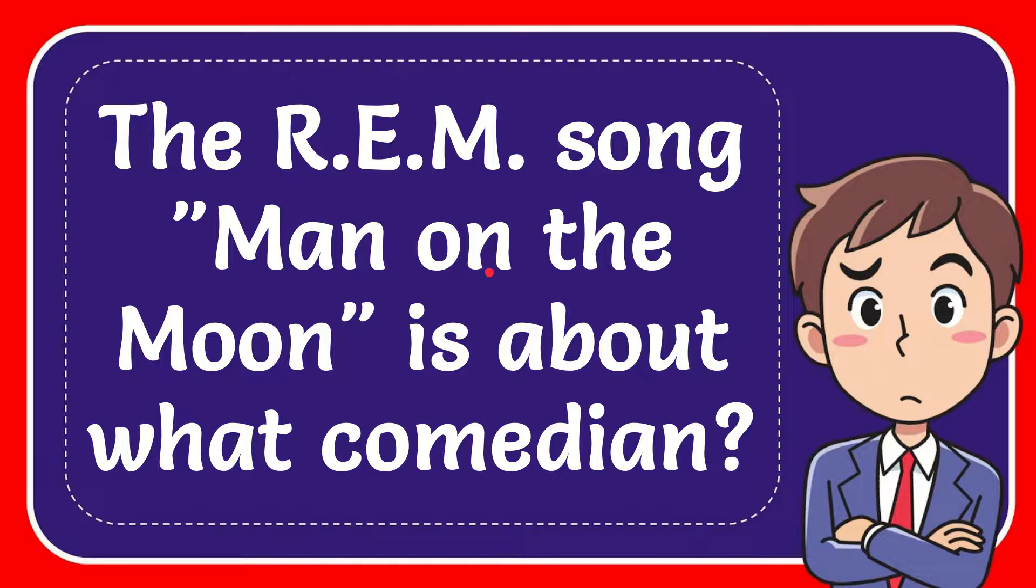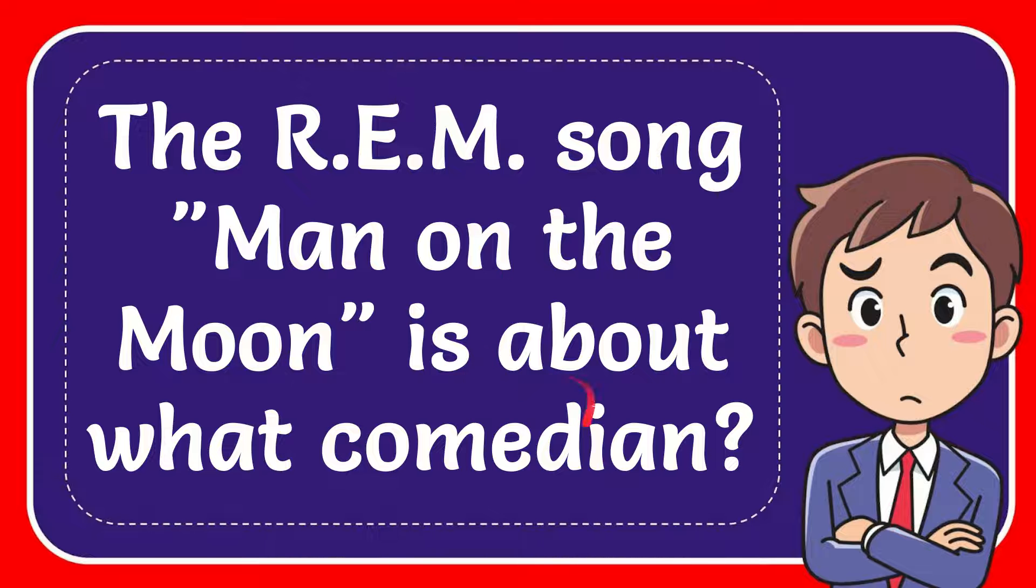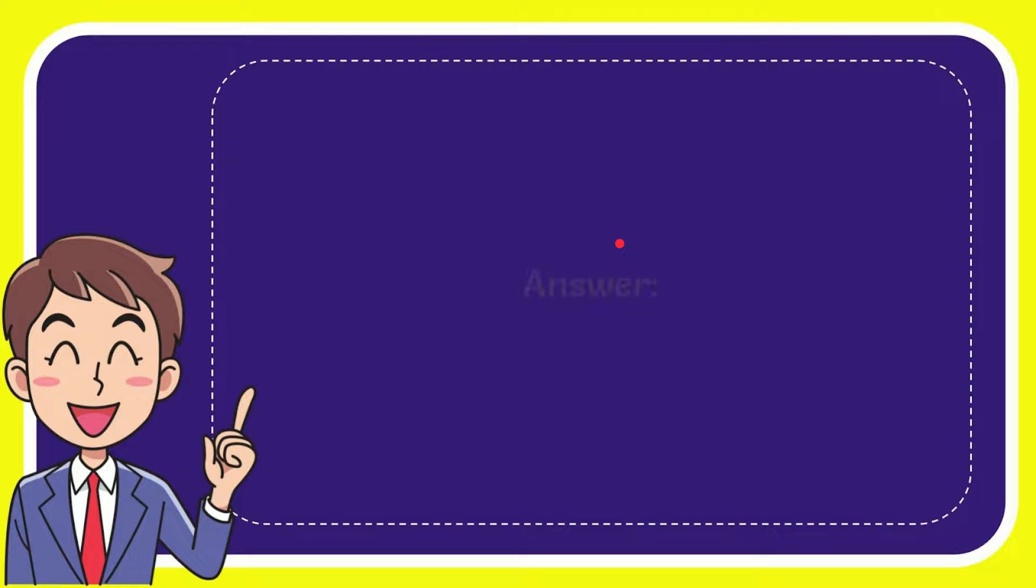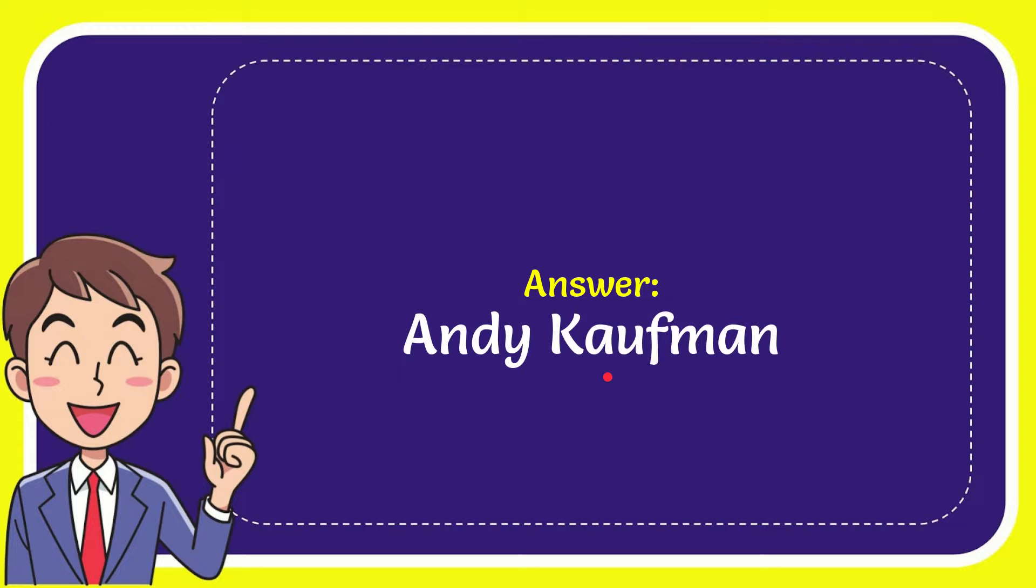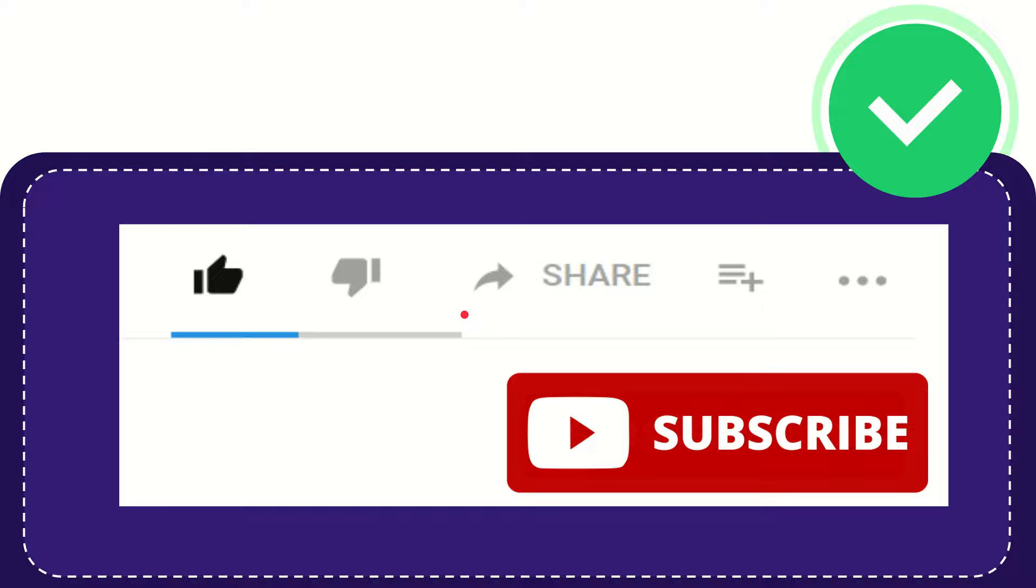In this video, I'm going to give you the answer for this question. The question is: the R.E.M. song 'Man on the Moon' is about what comedian? The answer is Andy Kaufman. So that is the answer for the question. Hi, thank you so much for watching this video.